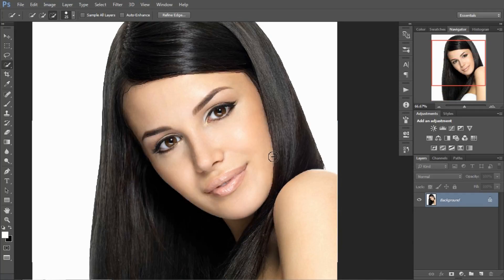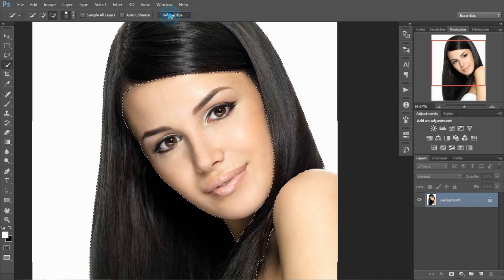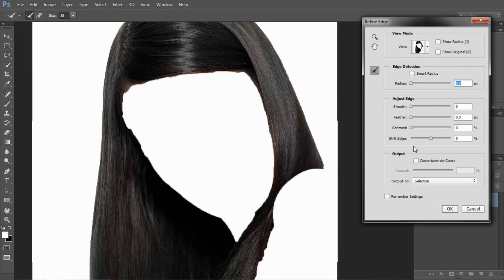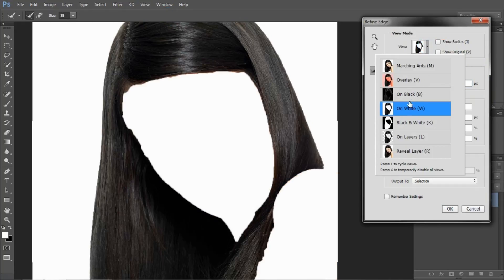Now we are going to Refine Edge. This is located here and you can select from here.